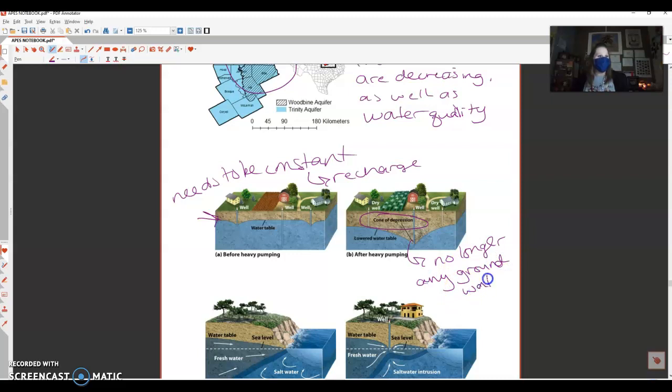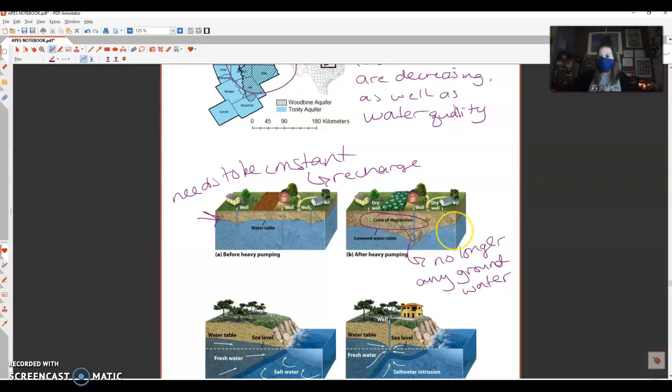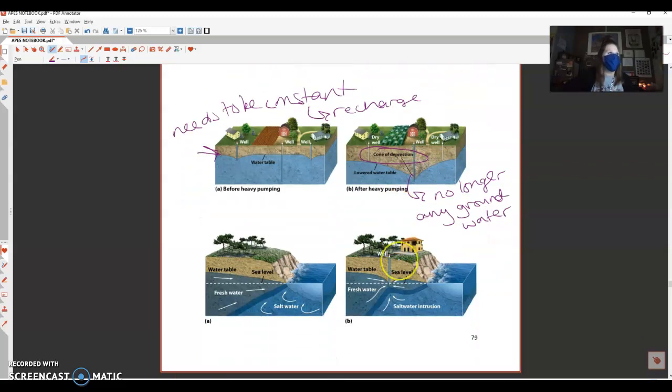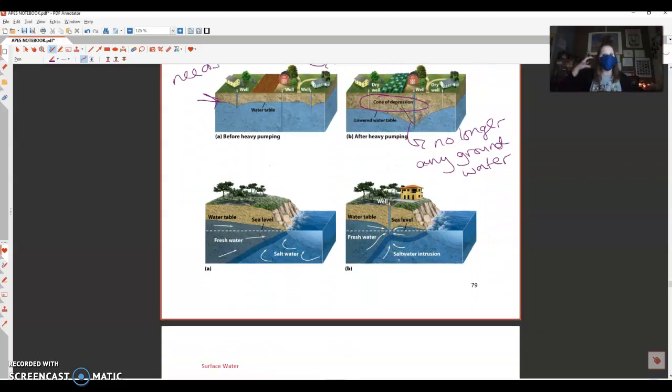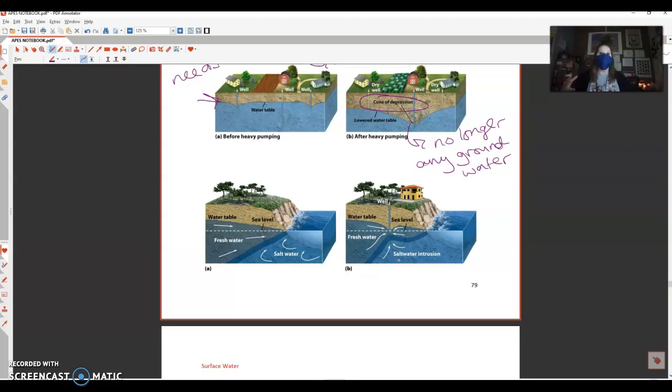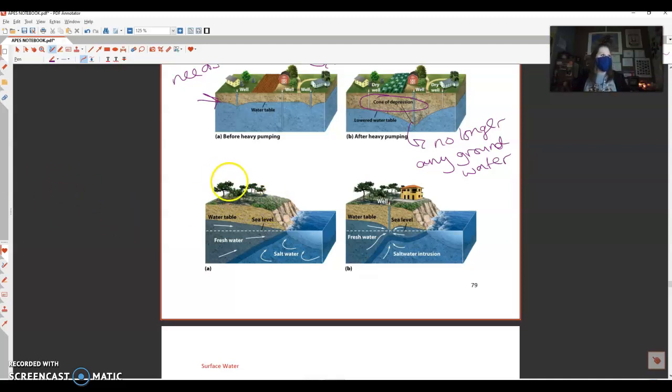This is also another reason why we see sinkholes, because the ground right here is very unstable. When we are talking about aquifers and they're next to an ocean, we have the potential for the mixture or the contamination with salt water. These are going to be near coastal areas.